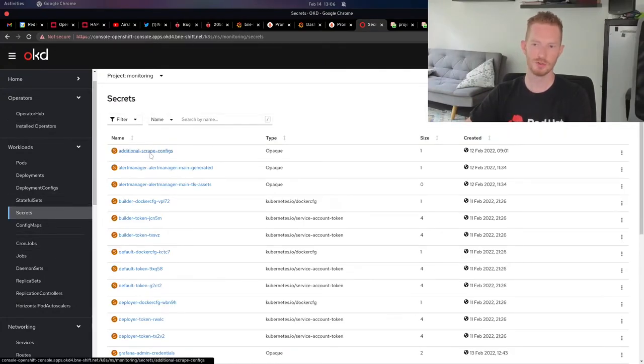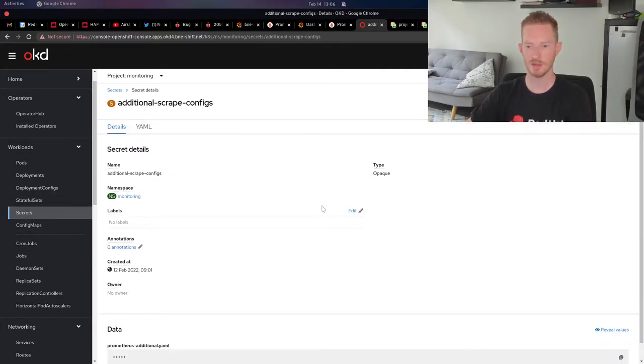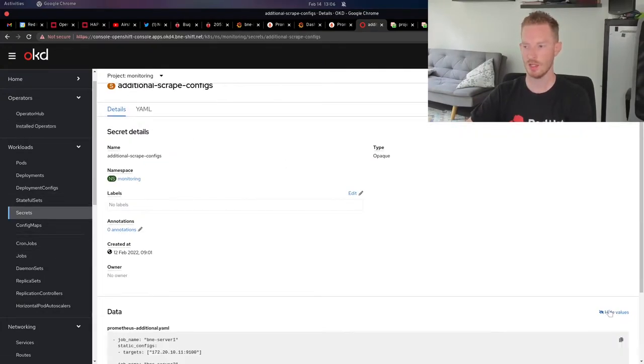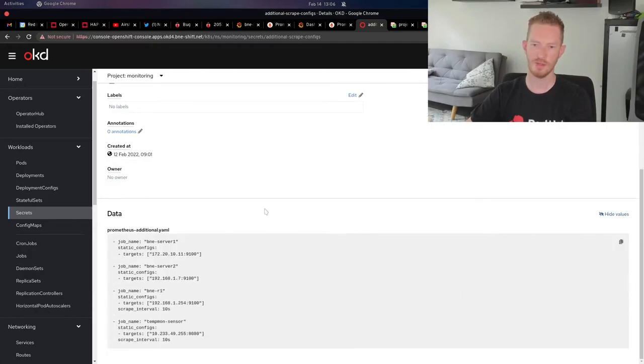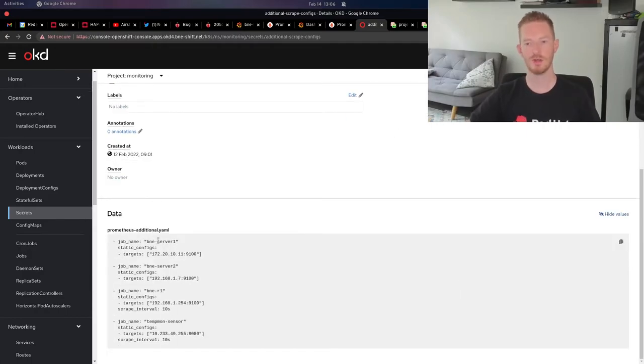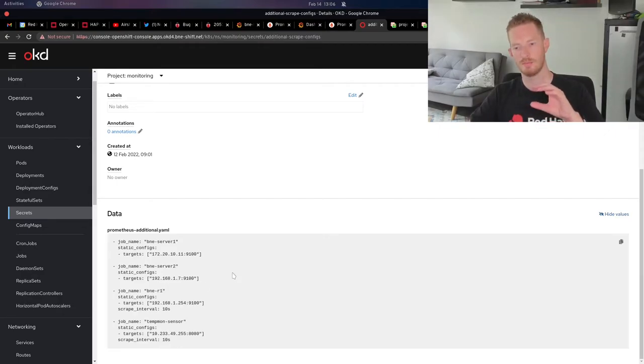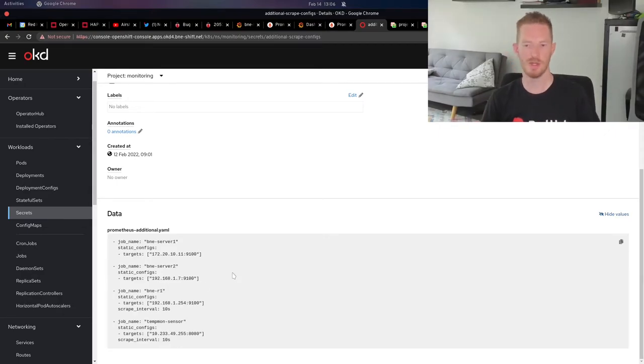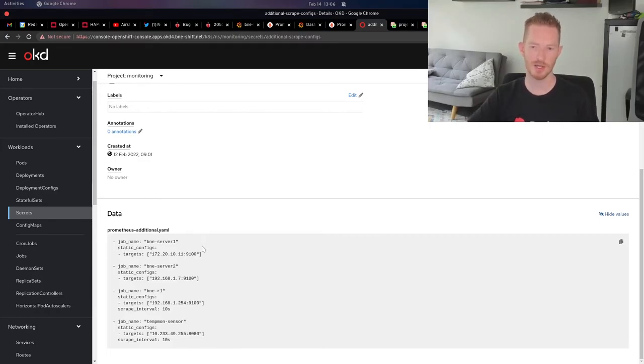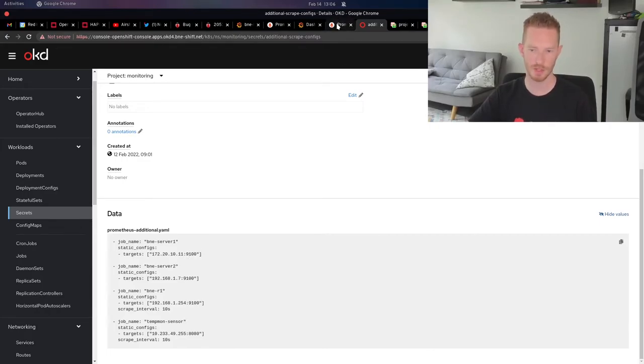If we look at that secret, we've got additional scrape configs here. If we look at the data within Prometheus additional.yaml, we can see I've just added the yaml formatted file that's required for Prometheus to go out and reach those endpoints. We know that it works because we can see them in Prometheus.